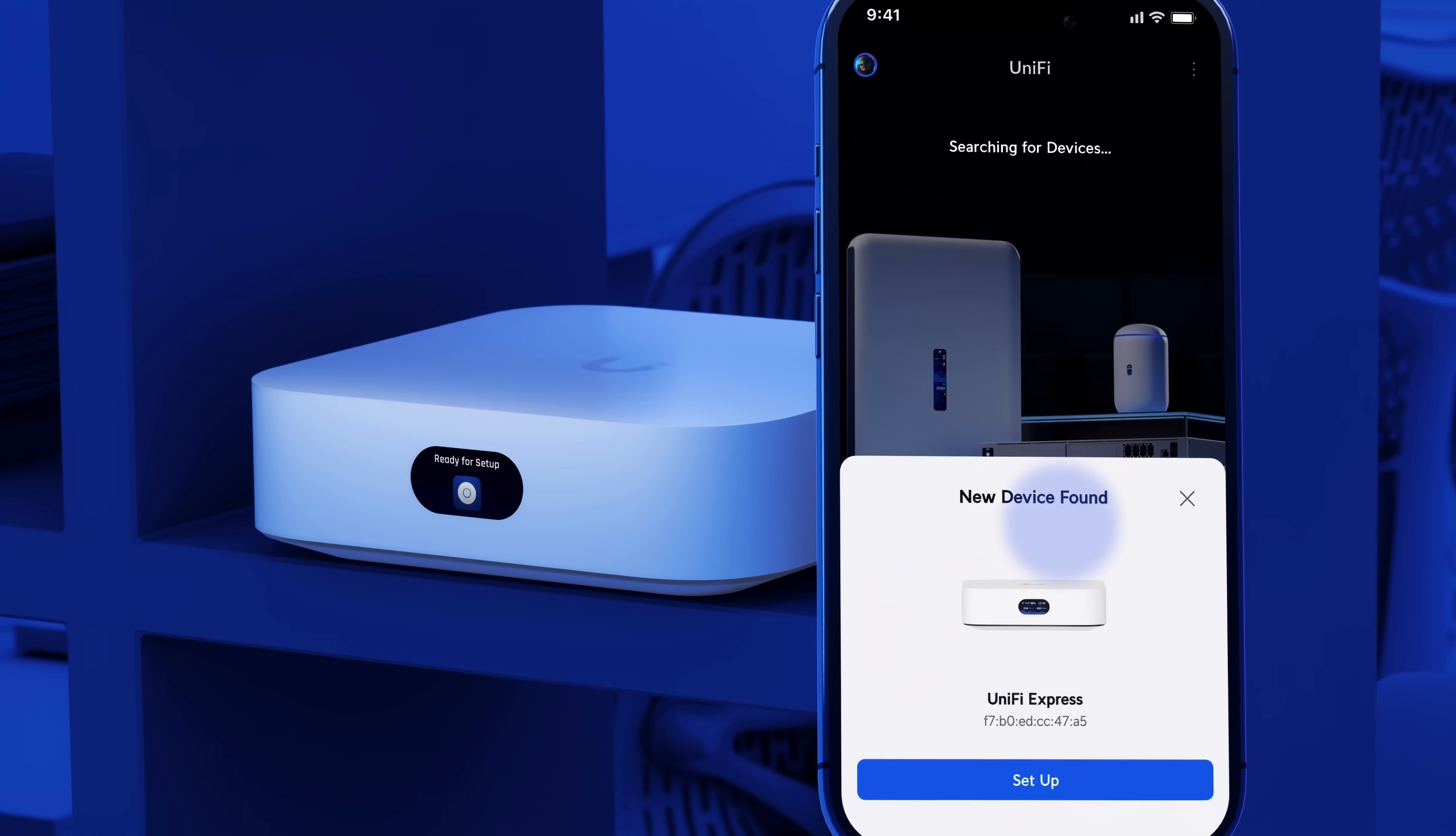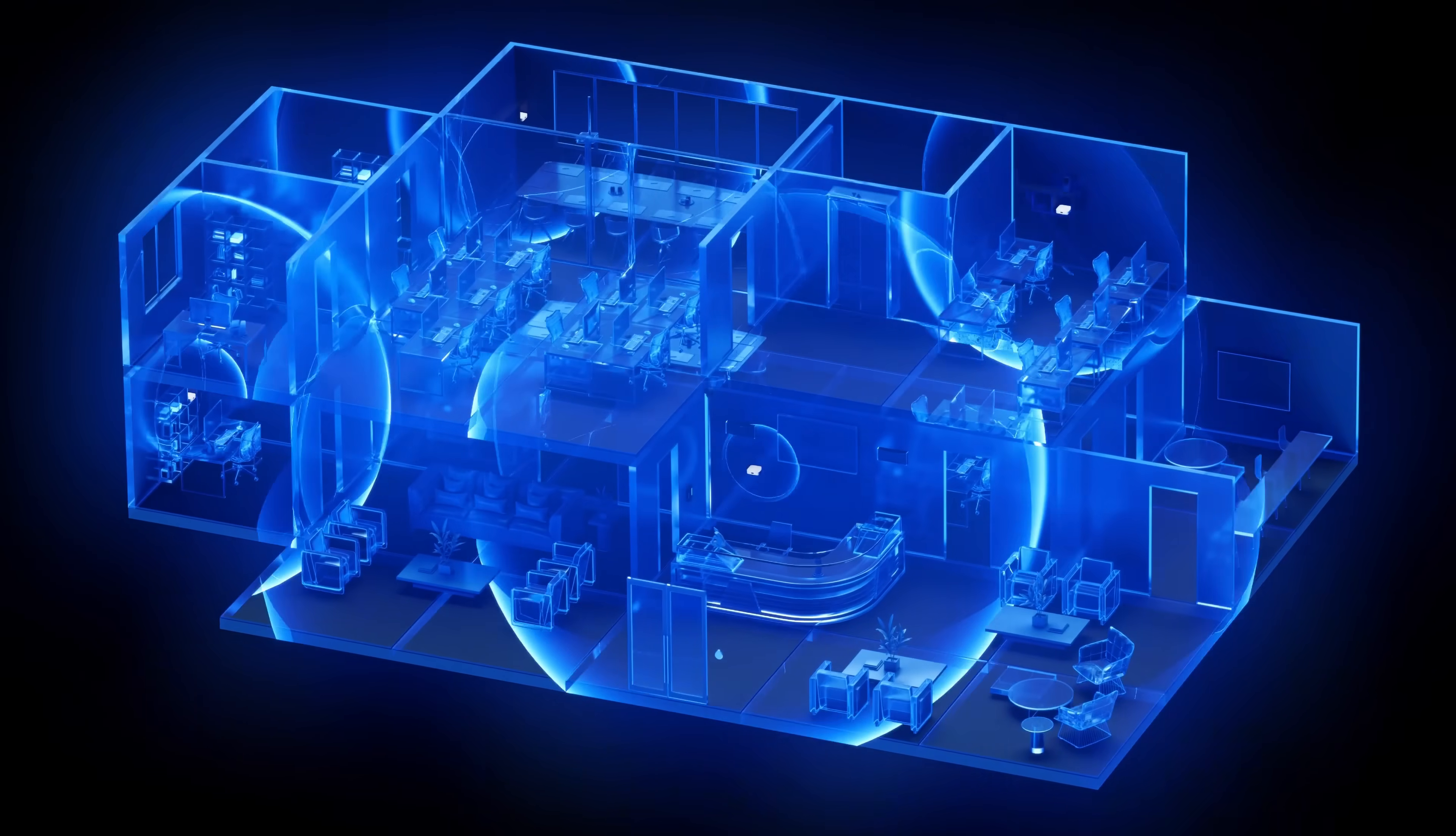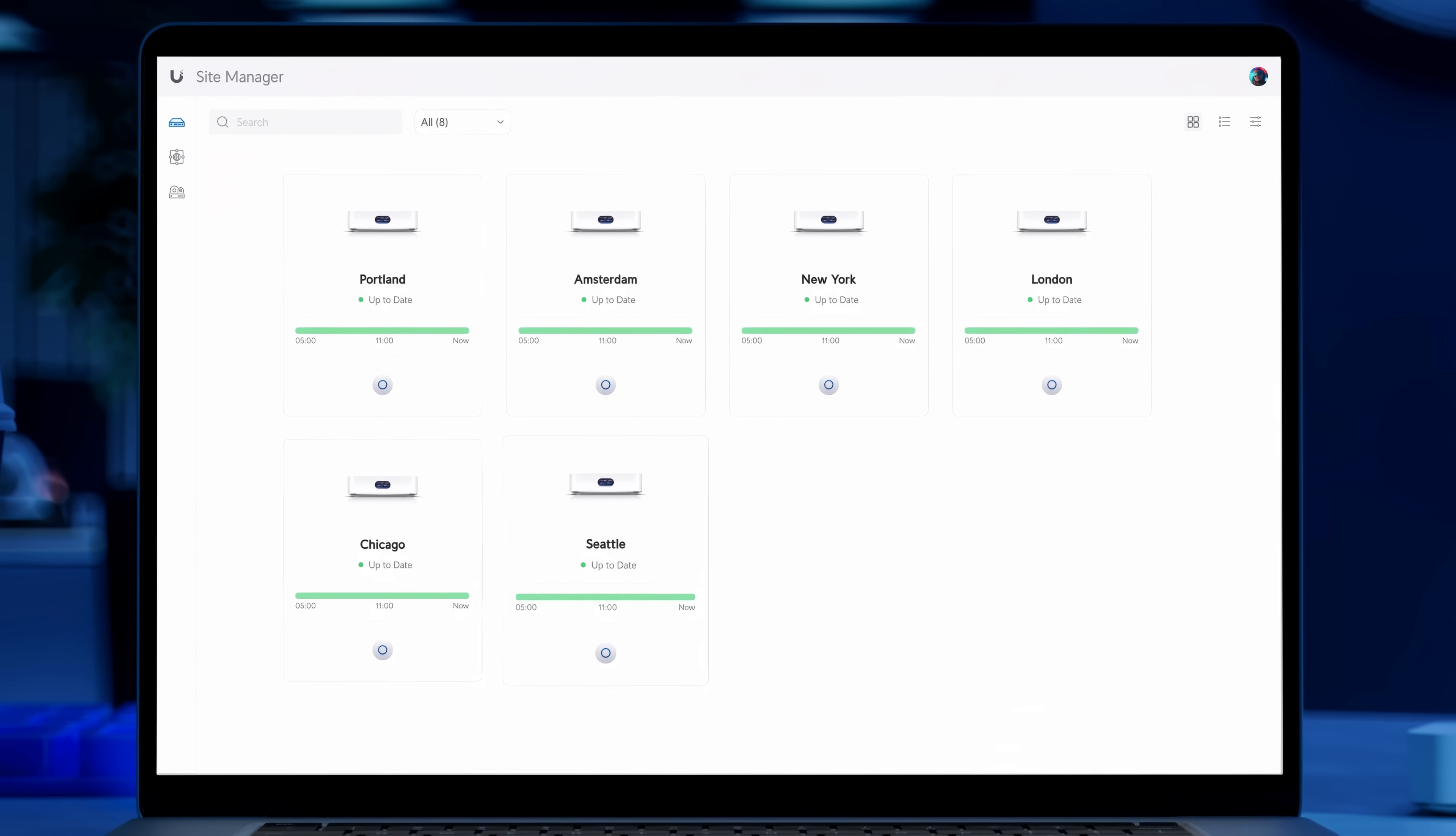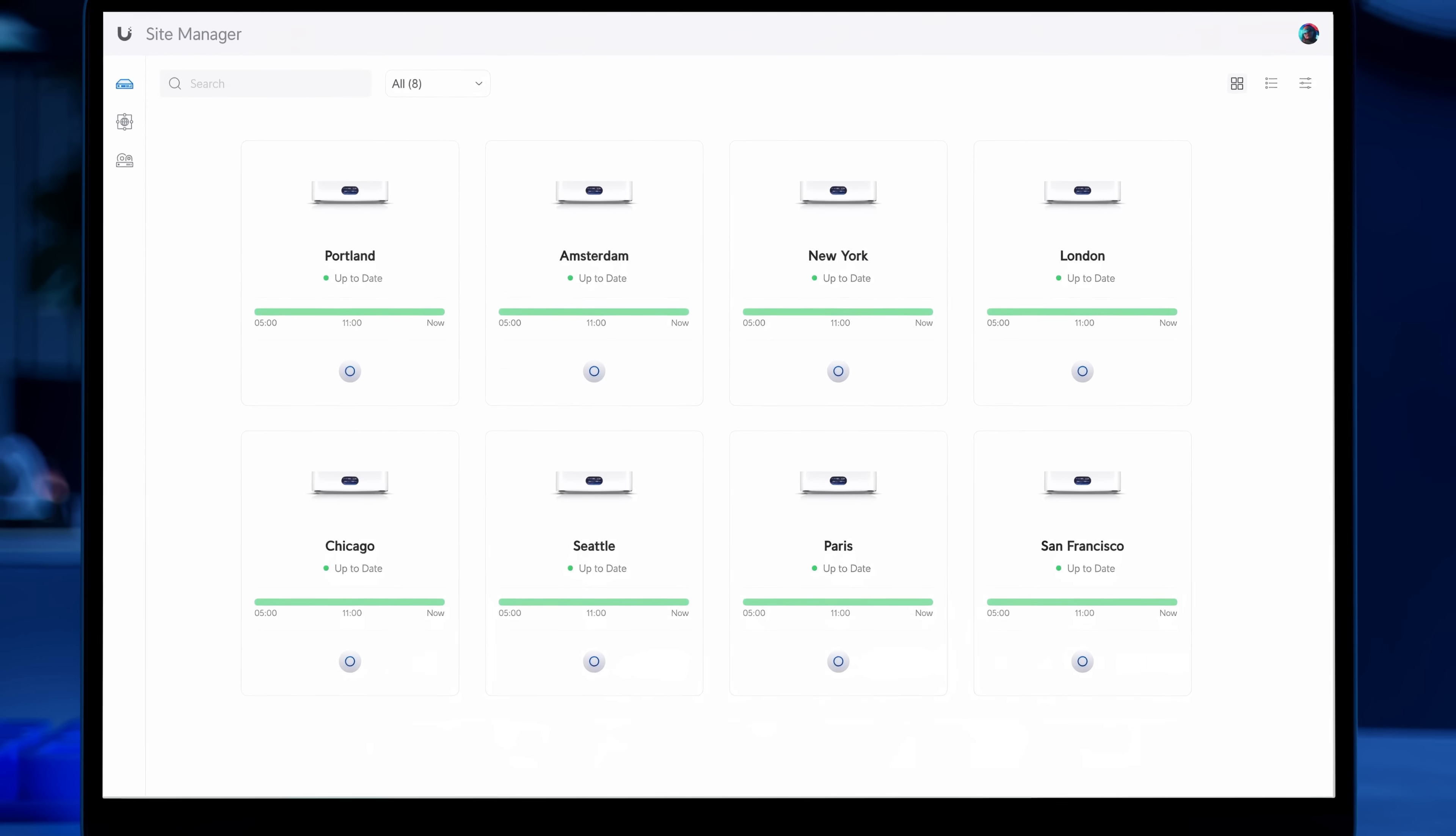Need more Wi-Fi coverage? No problem. Express meshes seamlessly for effortless expansion. Remotely manage all of your Unify Express sites license-free with the Unify Site Manager.